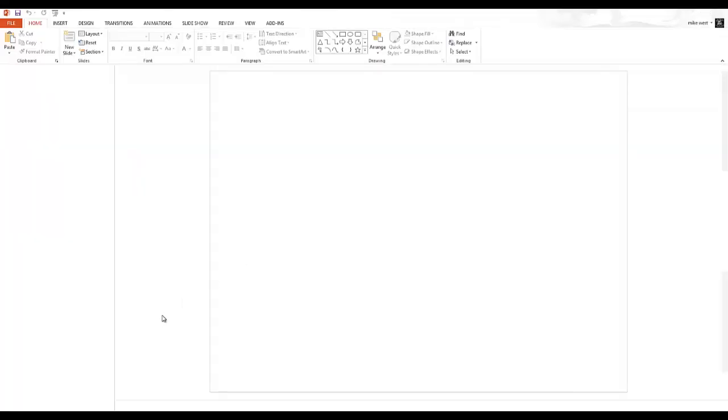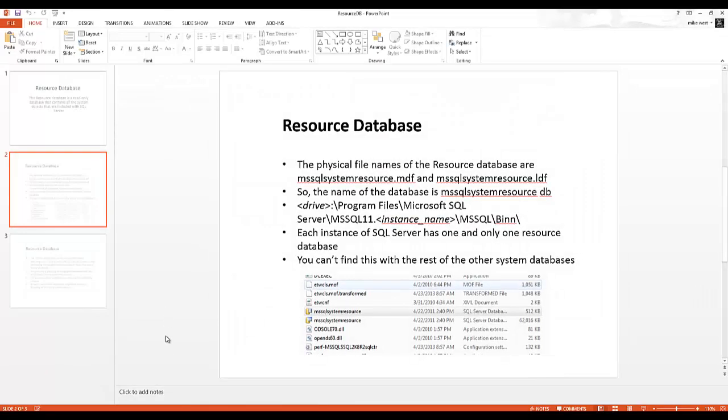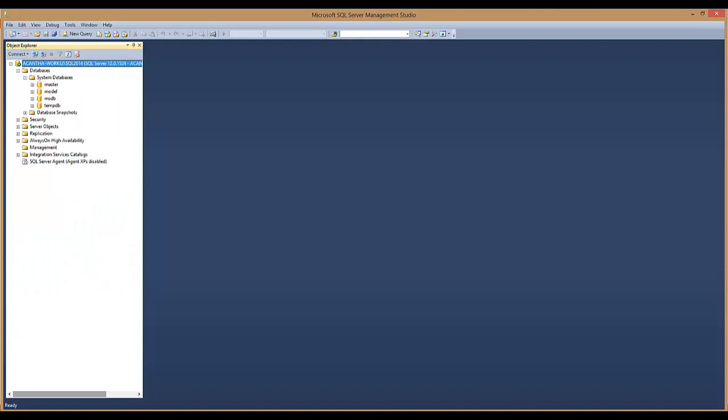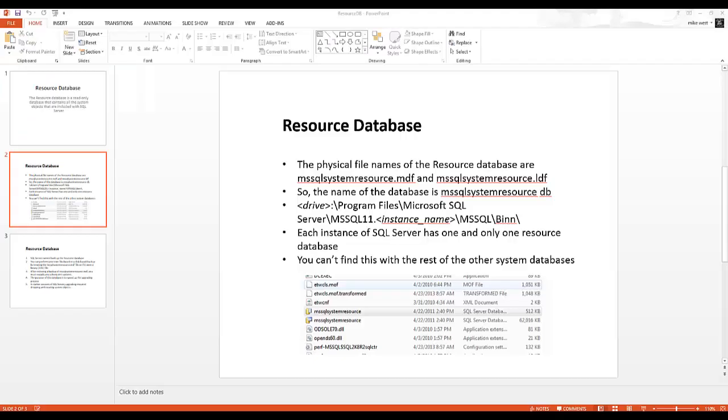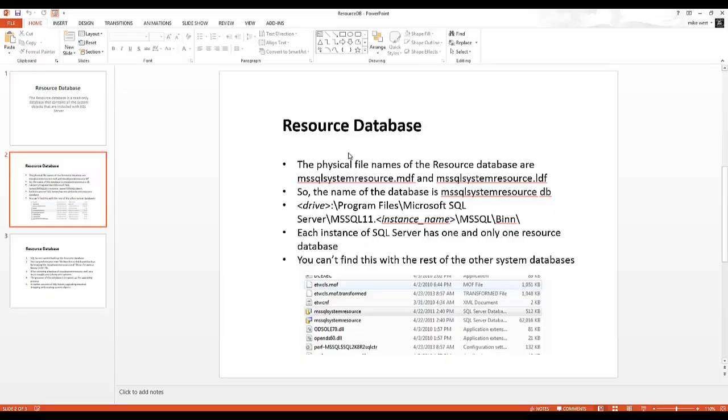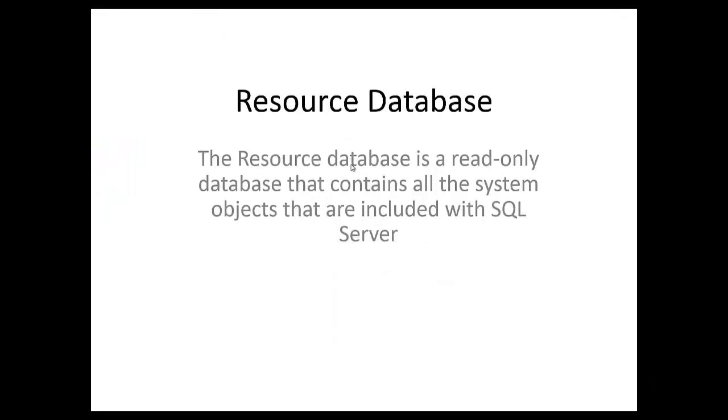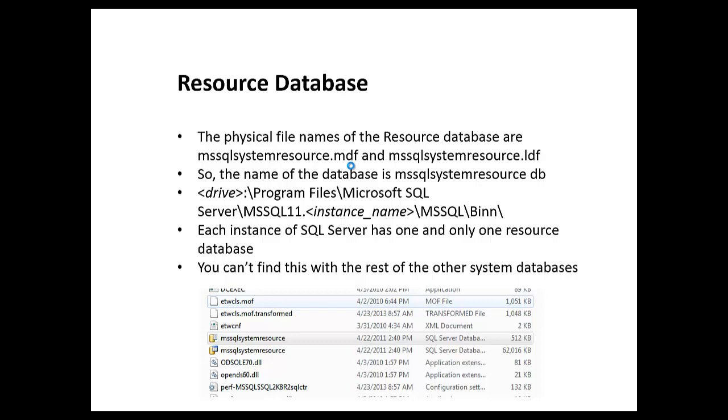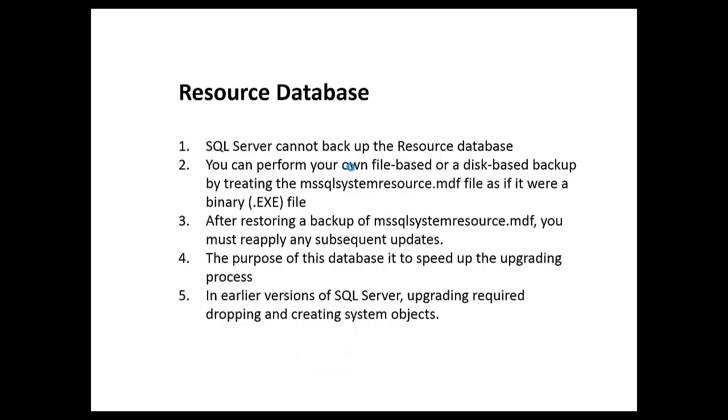Let's go look at the system databases to see. And sure enough, master, model, MSDB, and TempDB. But the resource database or the MS SQL resource database is not there. So since it's not there, since it's not a database that we can see visually, it's hidden.